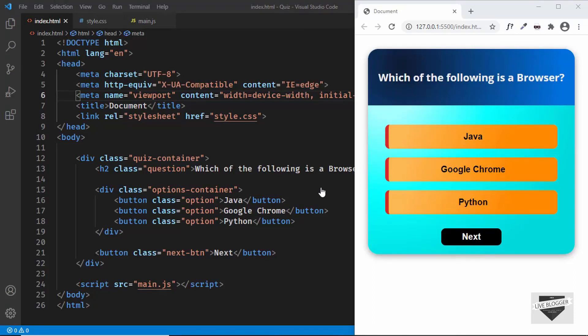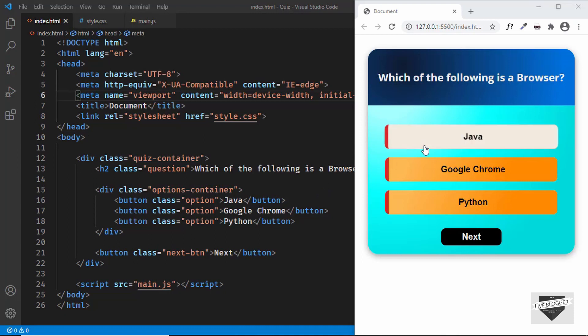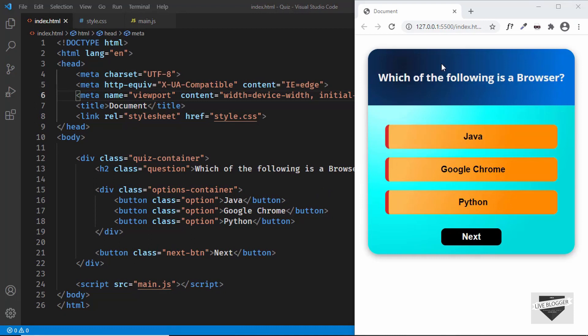Hi everybody, welcome to Live Blogger. In this series we are creating a quiz for our website using HTML, CSS, and JavaScript. In the previous video I showed you how to create the main screen of the quiz. In this video I'll show you how to create the start screen and the result screen, and then after that we'll start with the JavaScript. So let's get started.